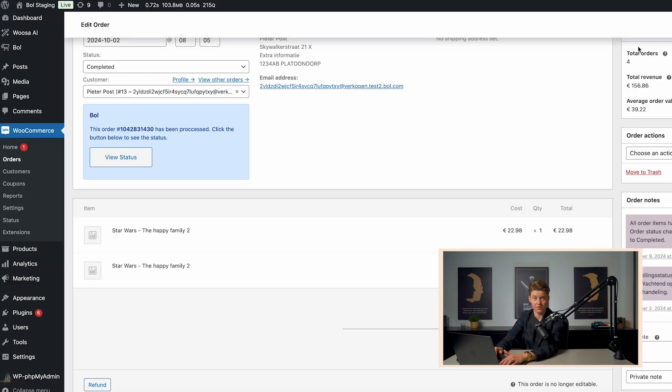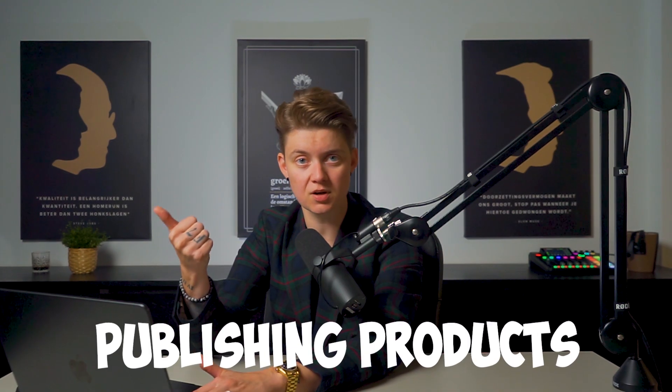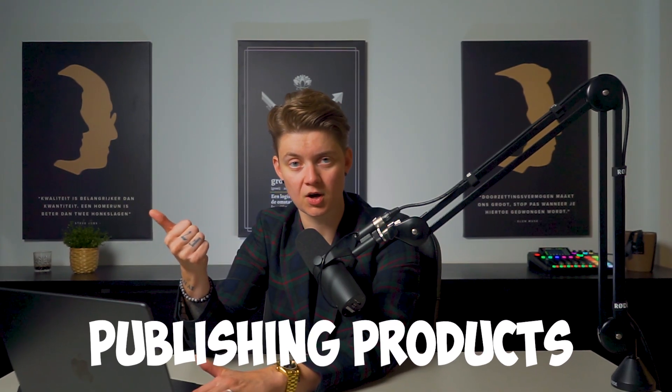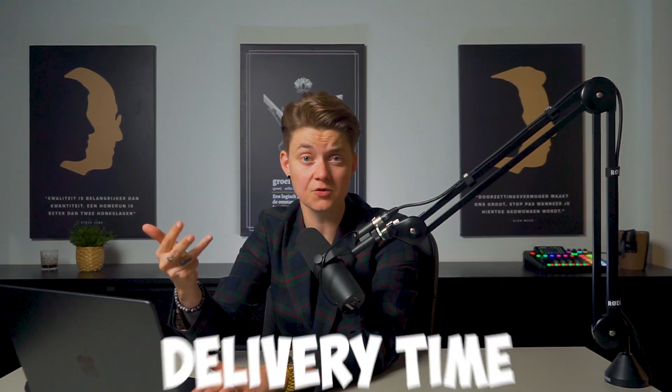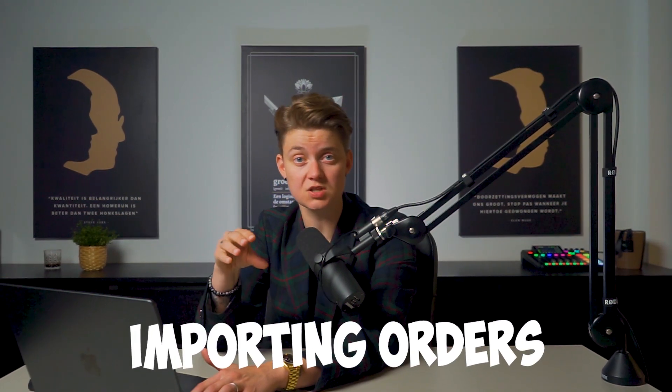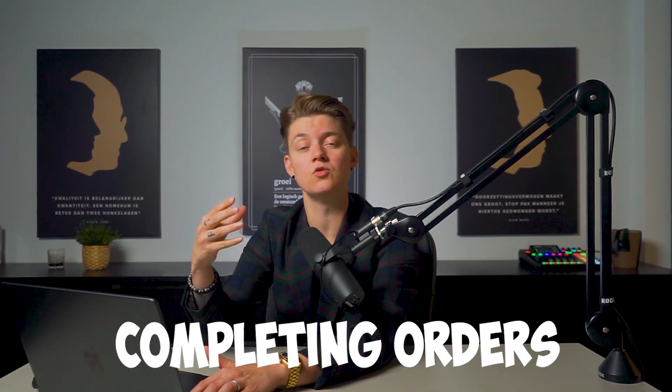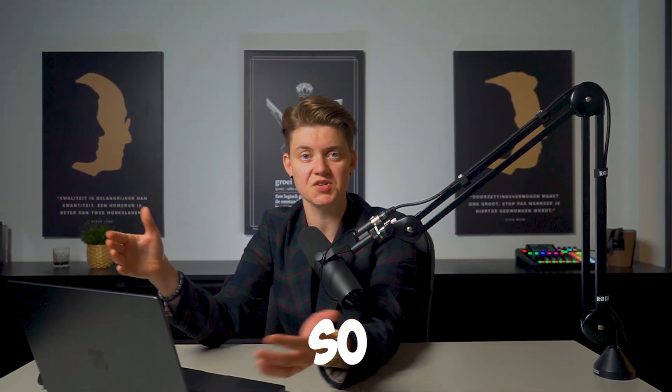So basically, we can automate everything. We can automate publishing products on the bol.com marketplace, updating stuff like stock value, price, delivery time, importing orders into WooCommerce, and completing orders on bol.com with sending the track and trace. So there's nothing to do except for looking how many sales you get.